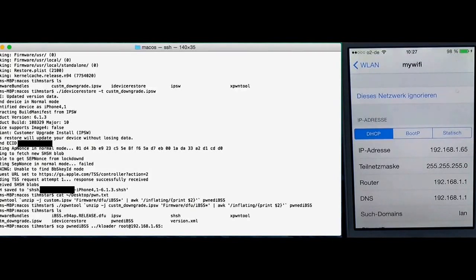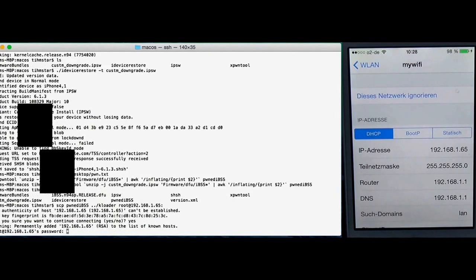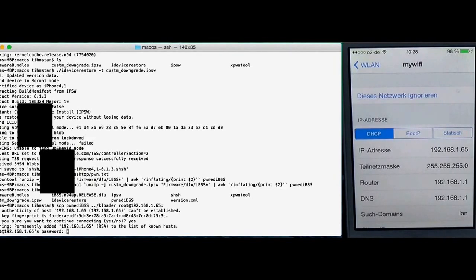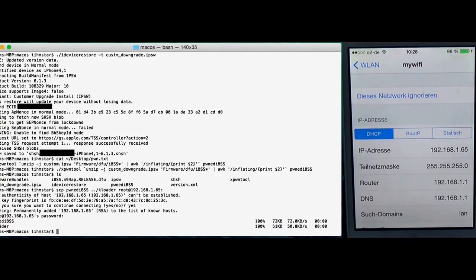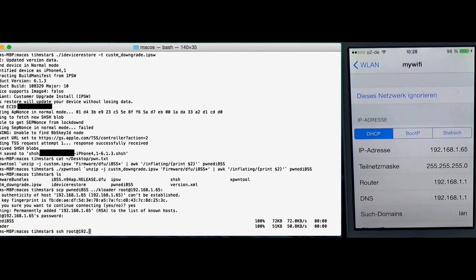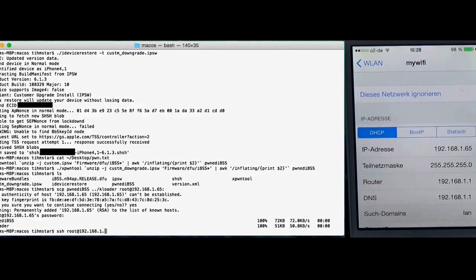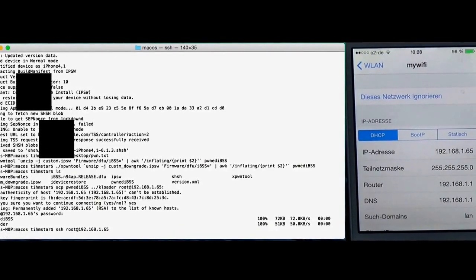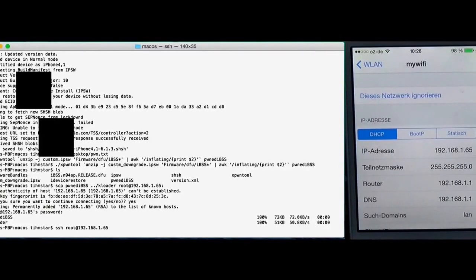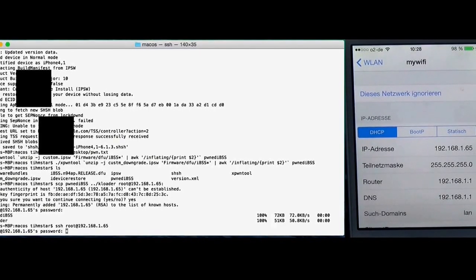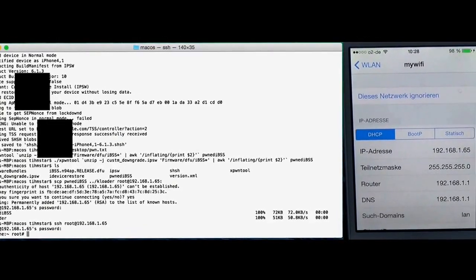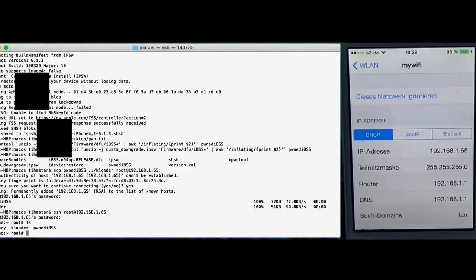It will ask you for keys, just type yes. And the password is Alpine if you did not change it. And you see those two files were copied. And then just SSH, now SSH root@ then the IP. Again Alpine. And you see we have two files here.